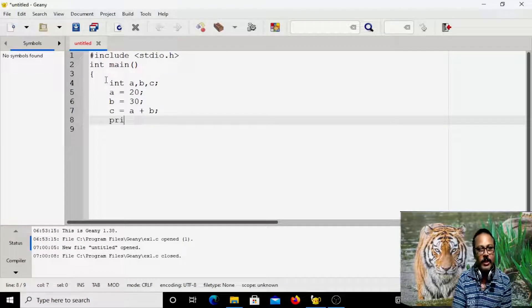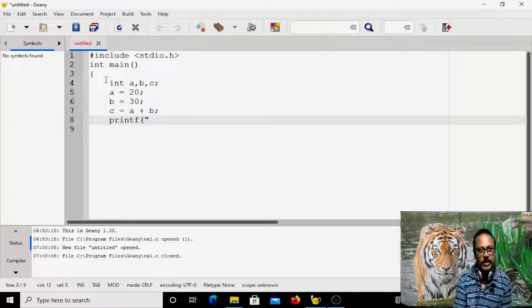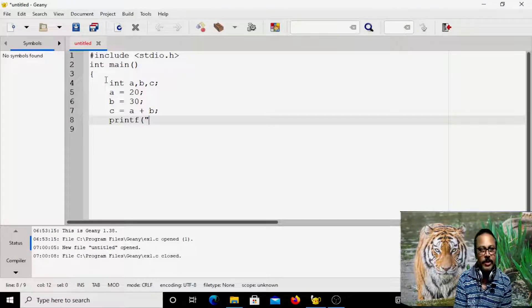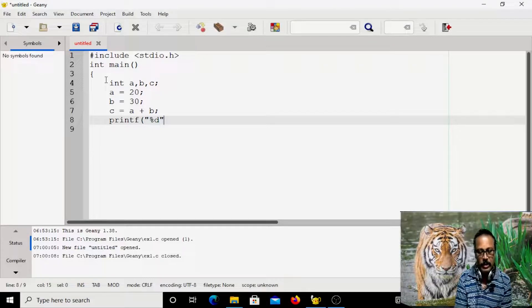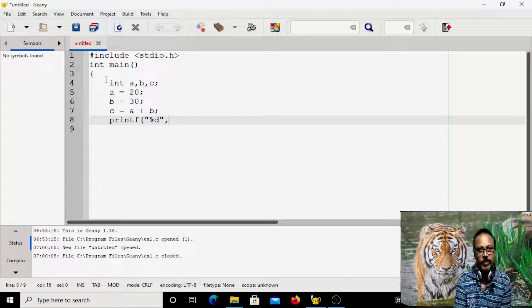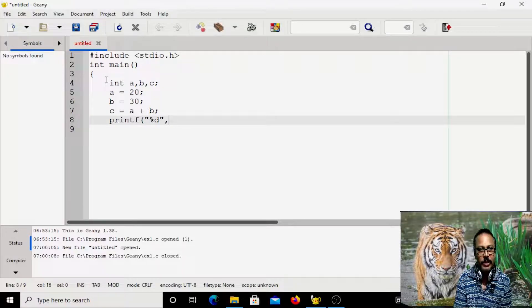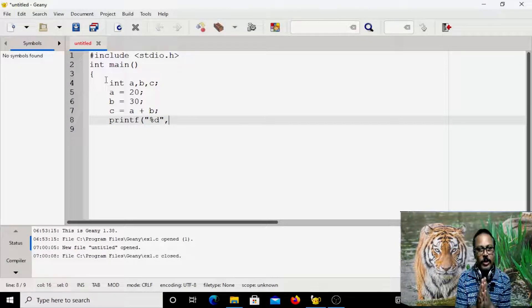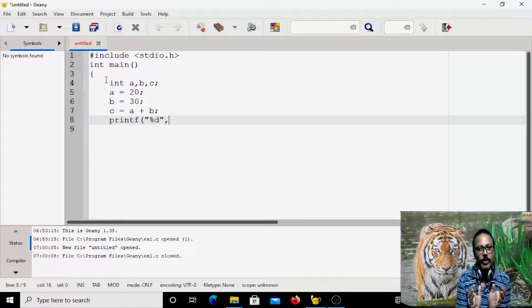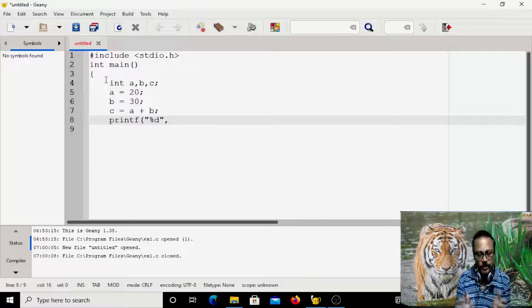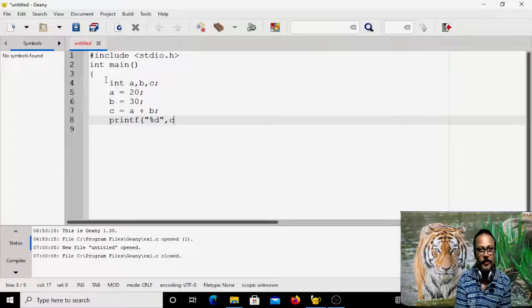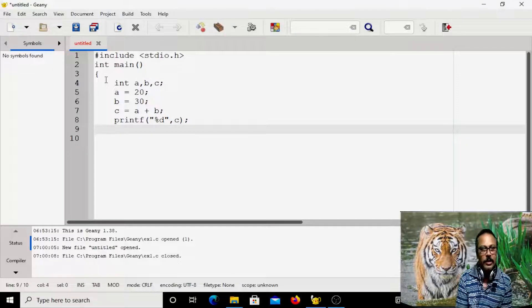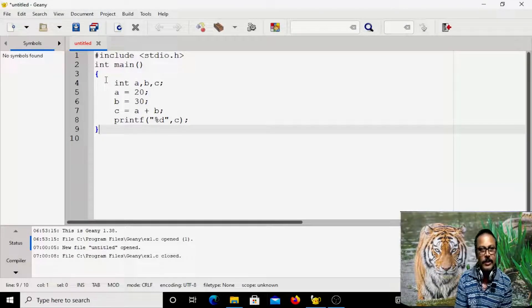And after that, we have printed the value of C. So for that, you have to use the printf statement. And the details of printf statement, we will study later. For the time being, you have printf followed by within the parentheses, within the double quotes, you have to write %d, %d whenever you are printing integers. So depending on what you are printing, it may vary. So this is the program.